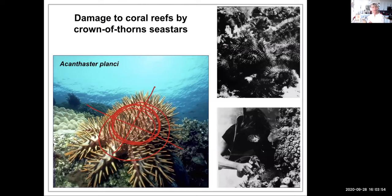That's all I wanted to say about sea stars, and that was the last aquatic invertebrate we're going to talk about. Thank you for watching.